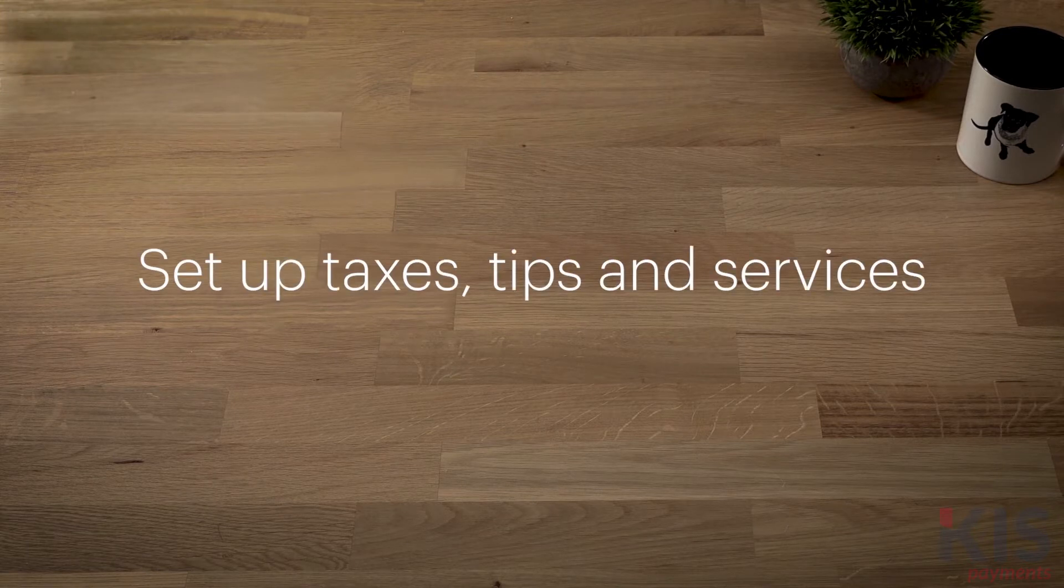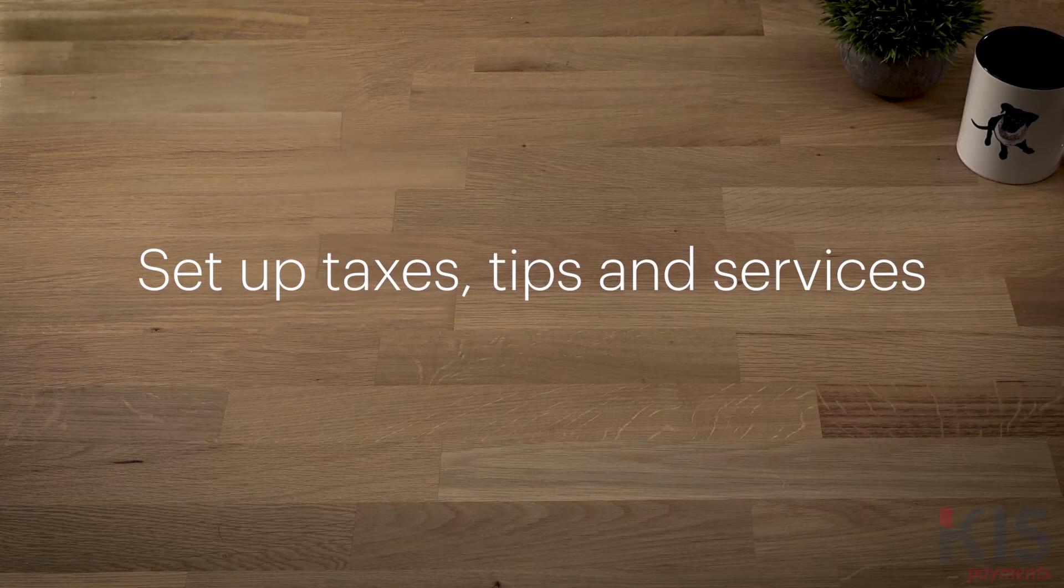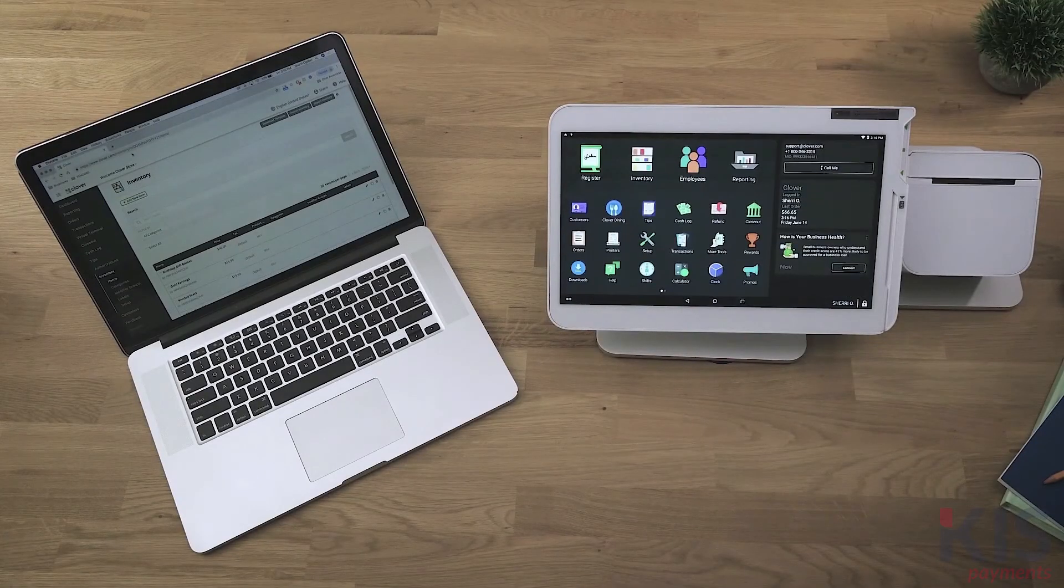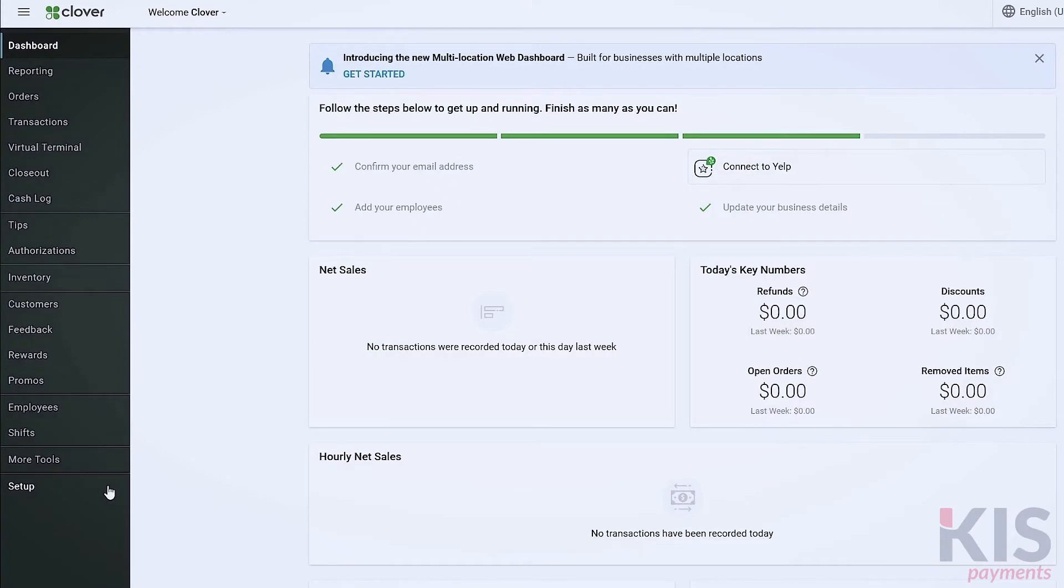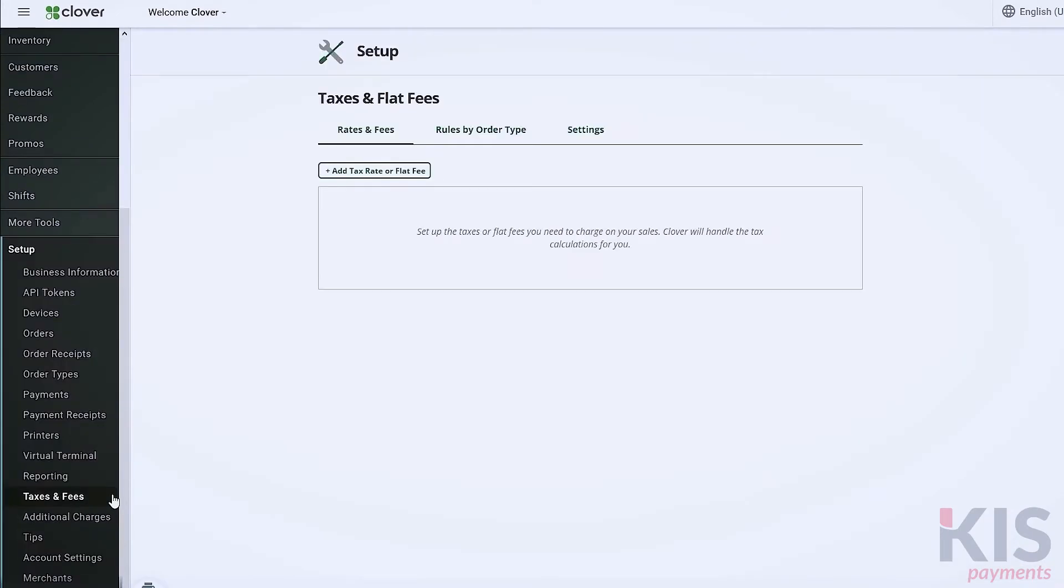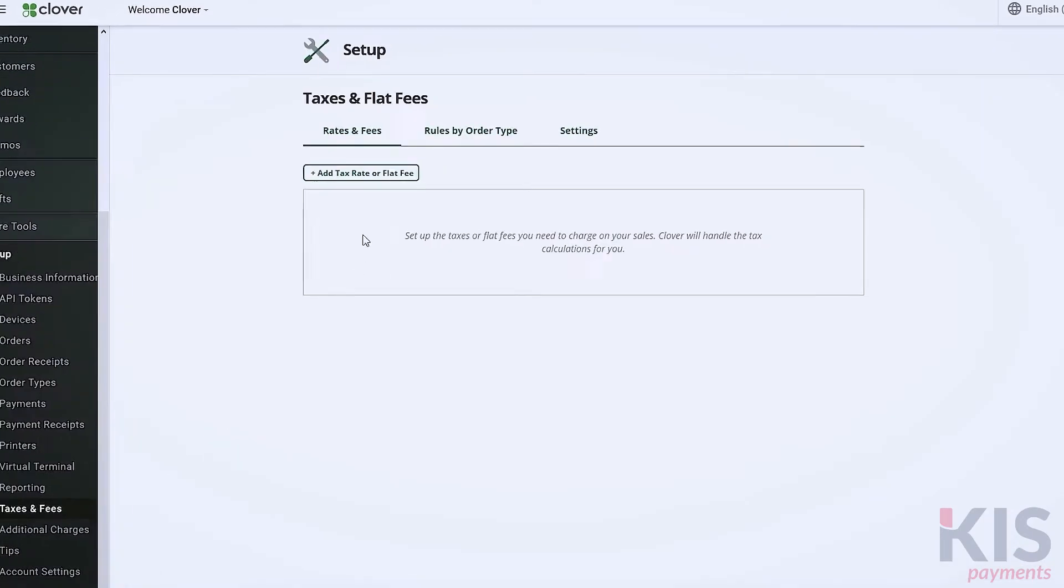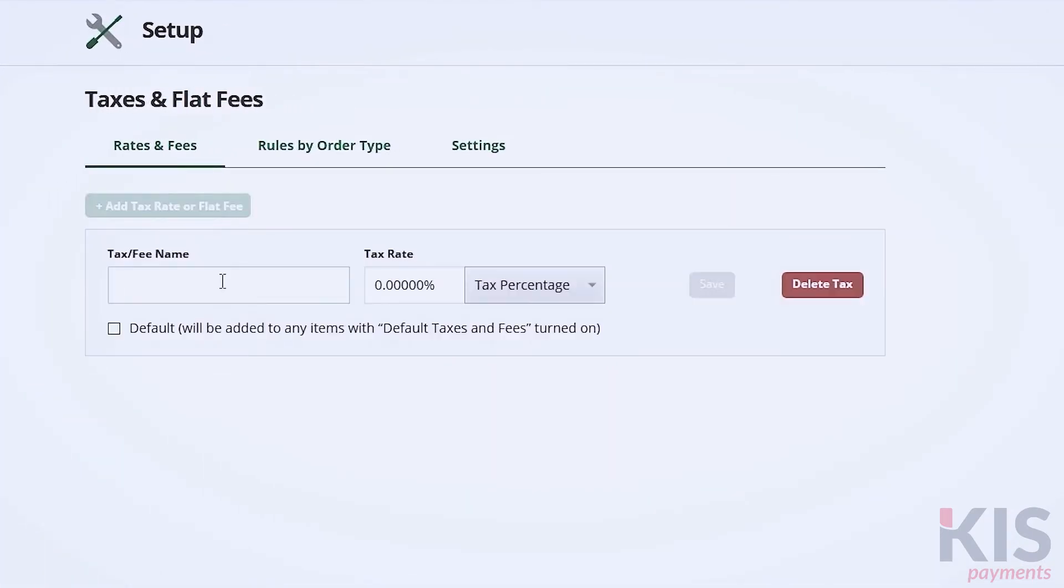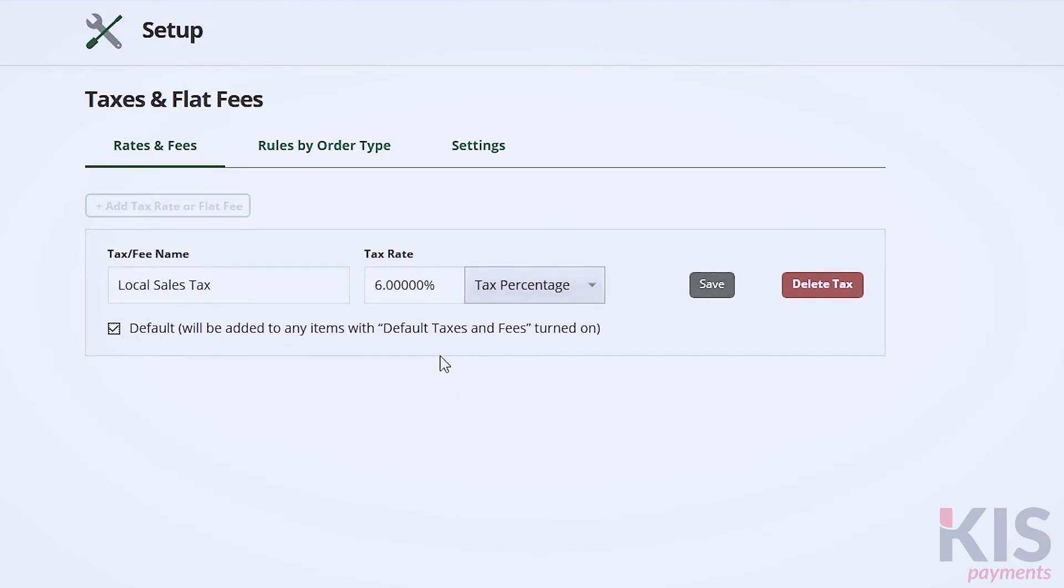Let's get your business ready to take customer orders and payments. From the web dashboard and your Clover device, we'll set up everything you'll need, from taxes to menu of services. One of the most important things you'll want to do as a business is set up taxes. Go to Setup, then Taxes and Fees. Here, you can enter your local tax rate as the default or specify any other taxes you're required to collect.